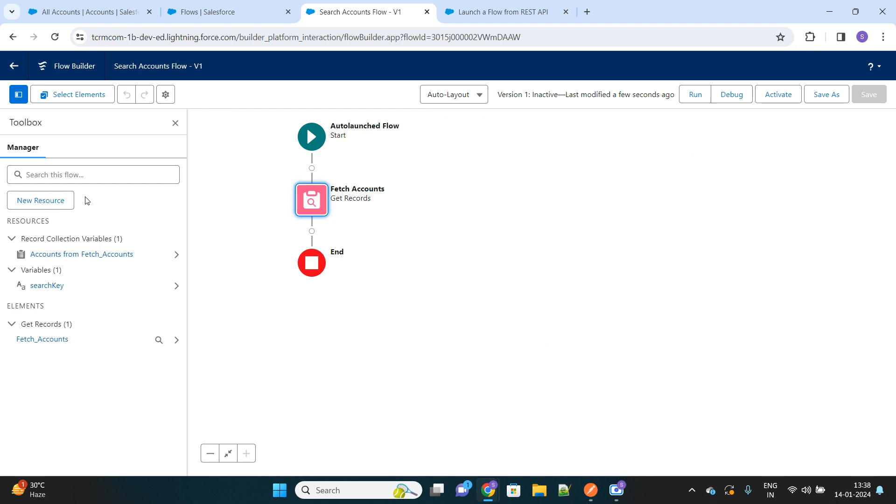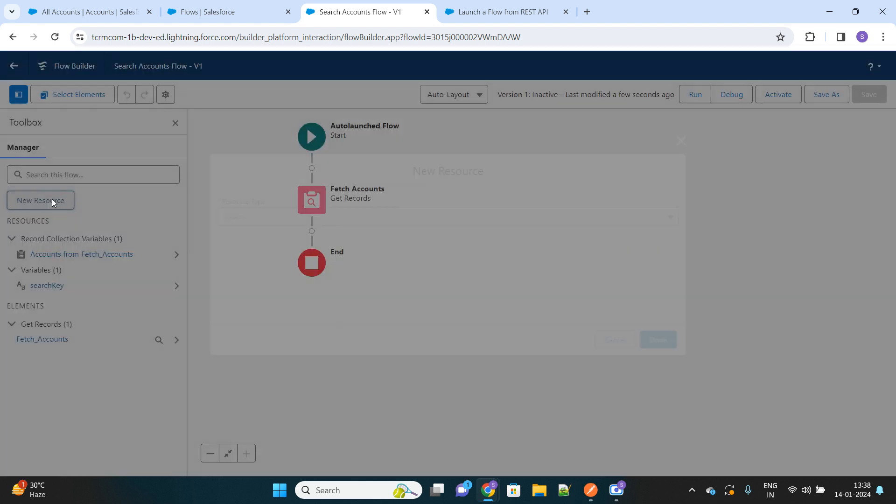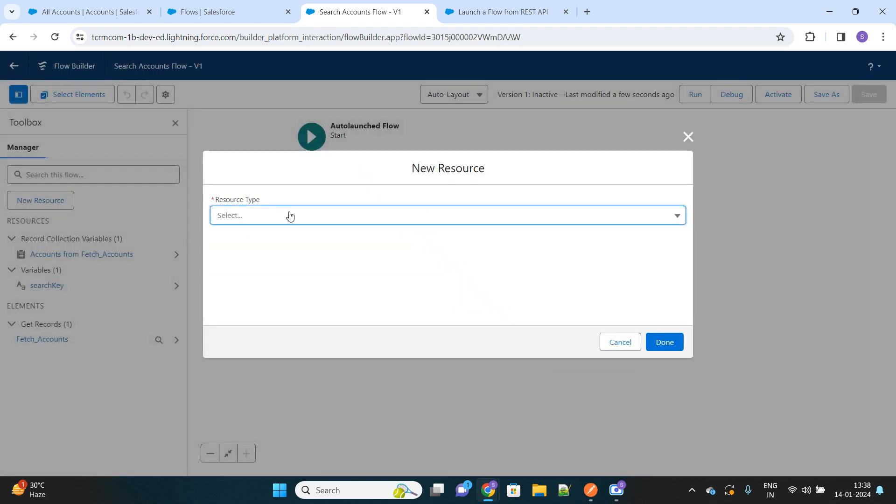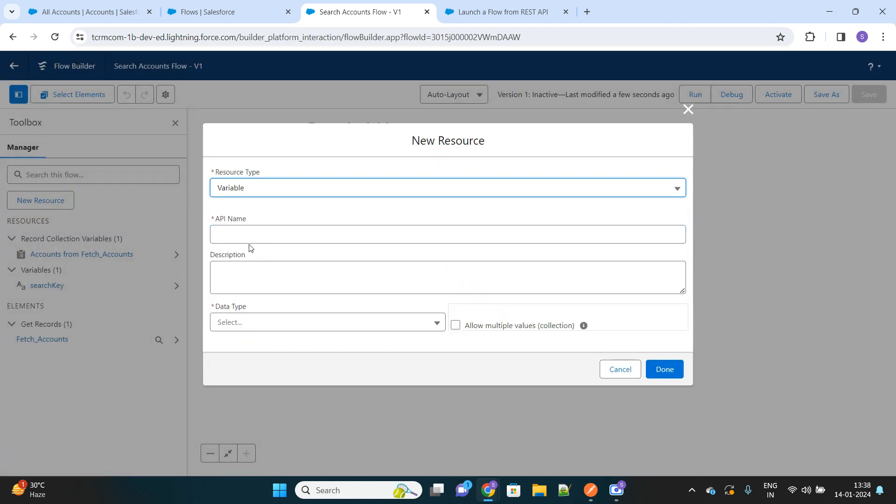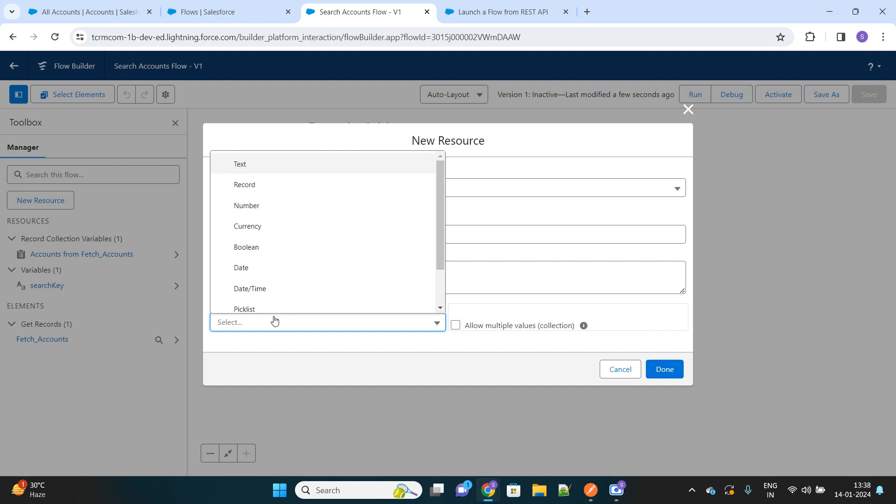Let's create one list kind of variable which will store the list of accounts. Let's name it as account list. It should be of type record, a list of object account.